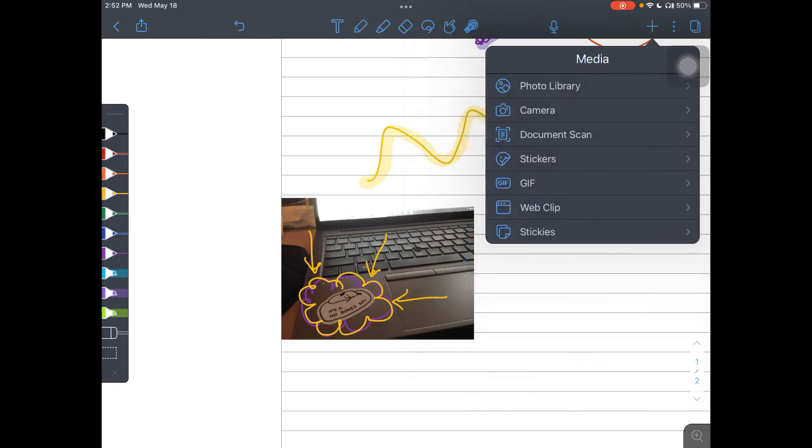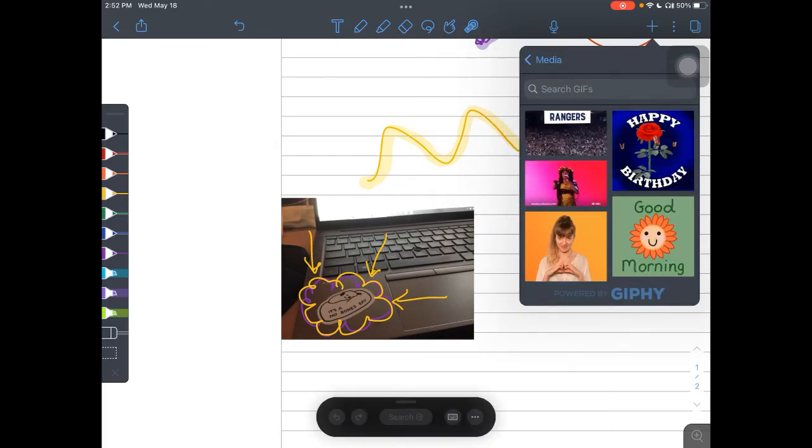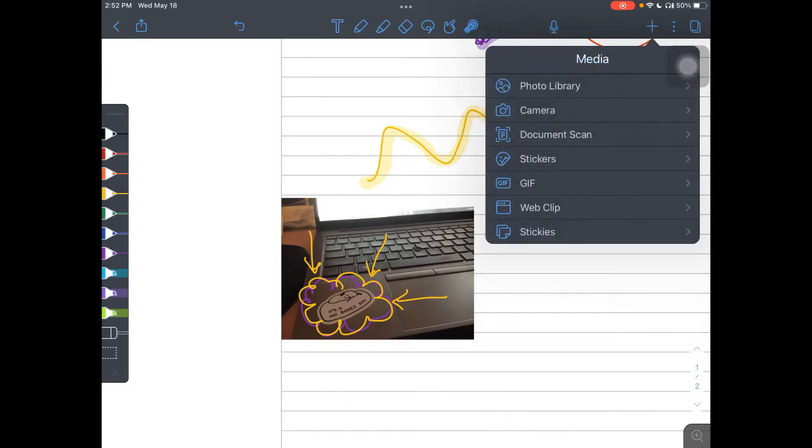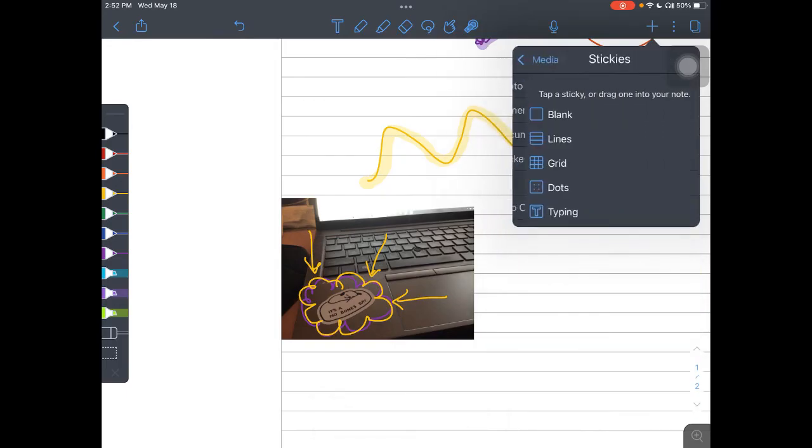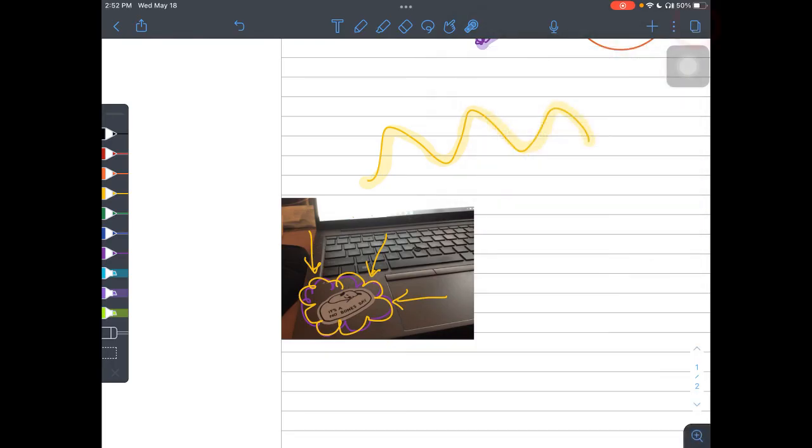Yes, you can even insert a document scan immediately. You can also insert a fun GIF of anything that you think is amazing and hilarious. And you also have access to other sticky notes as well, if that's other media that you're interested in using.